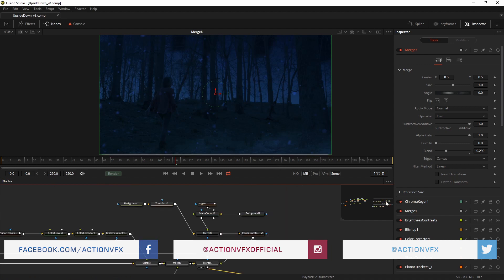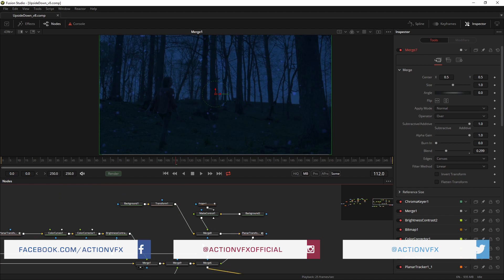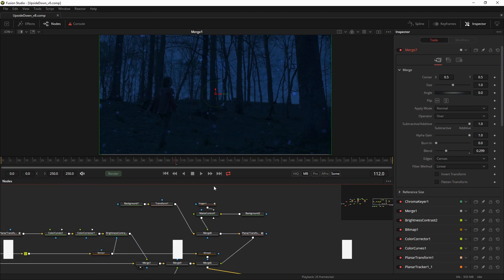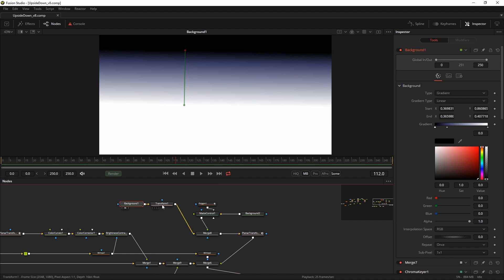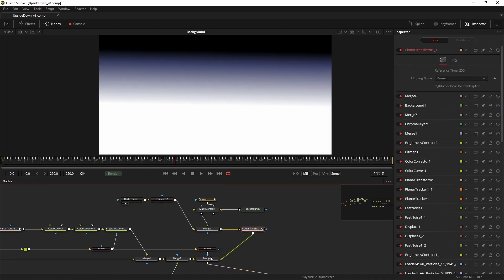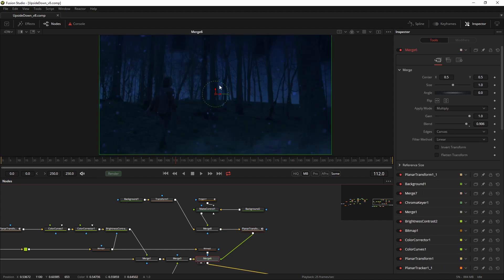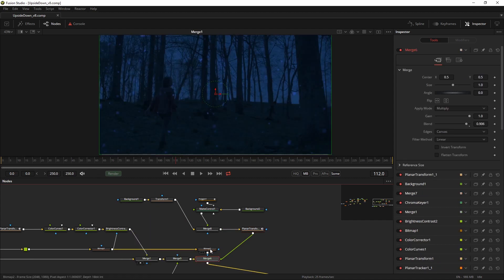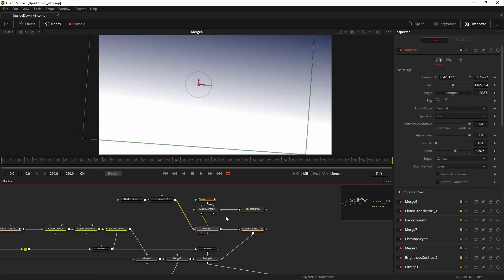So I did three other things to make it even more sinister, more dark, more spooky. And that is I created a background gradient and merged that using the same planar transform on top of the sky. So the sky turned from this to this.